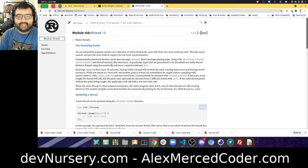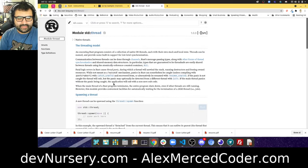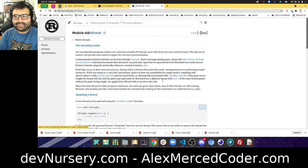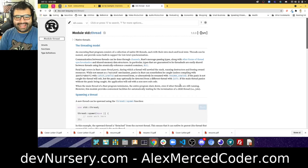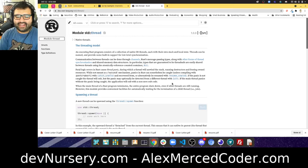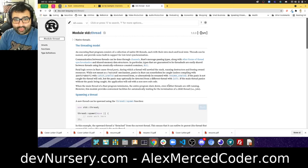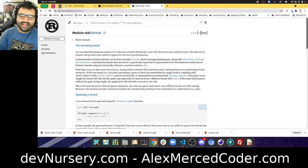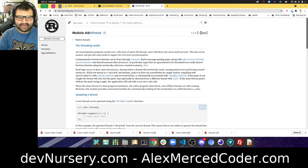That gives you the basic idea of how concurrency works in Go and Rust. My name is Alex Merced from alexmercedcoder.com, this is day 24 of 100 Days of Go and Rust. Have a great day — we're almost a quarter of the way through!